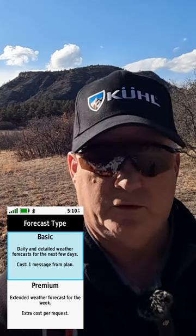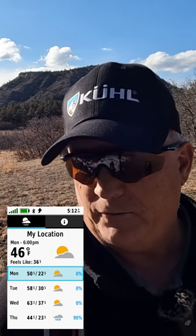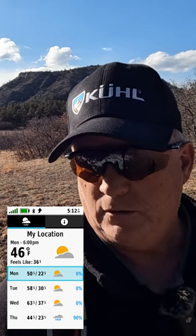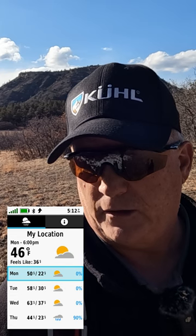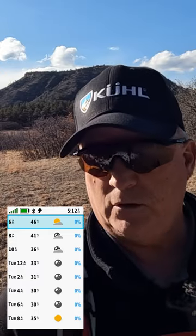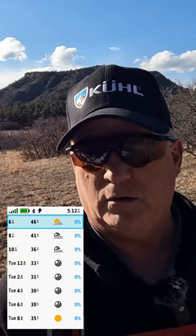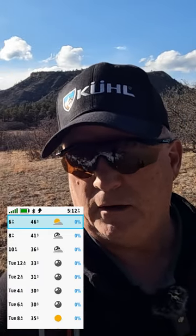There's basic and premium — those are the only two options. Then it says 'Get Forecast.' It says 46 degrees, feels like 36, and there's Tuesday, Wednesday, Thursday — that's four days total. If you click on a day it gives you detail, and it's not hour by hour, it's every two hours.